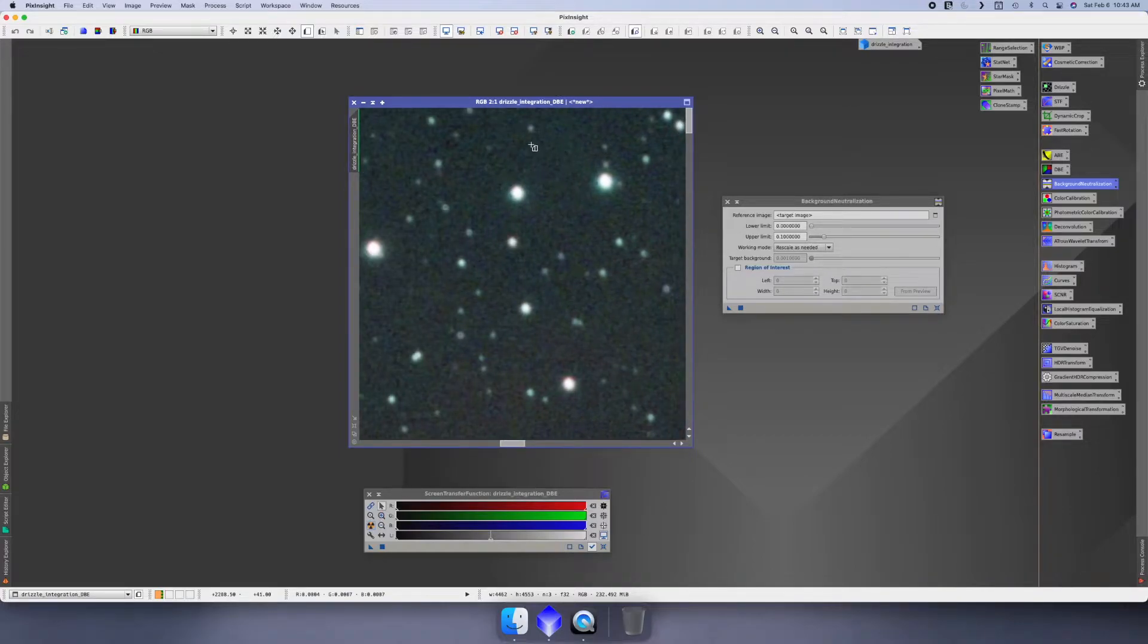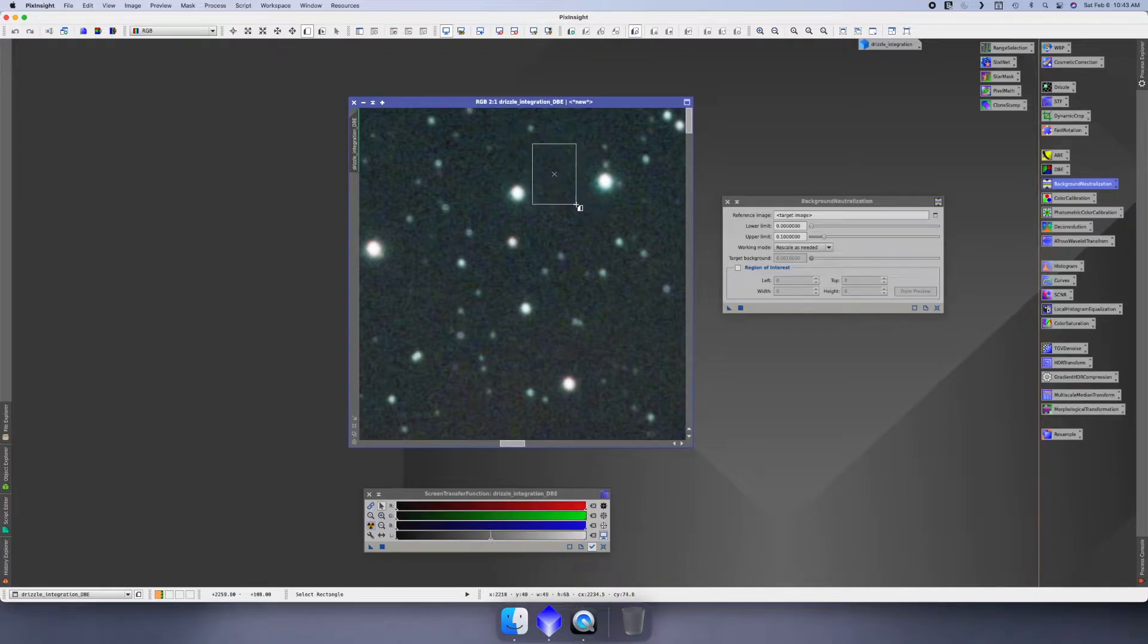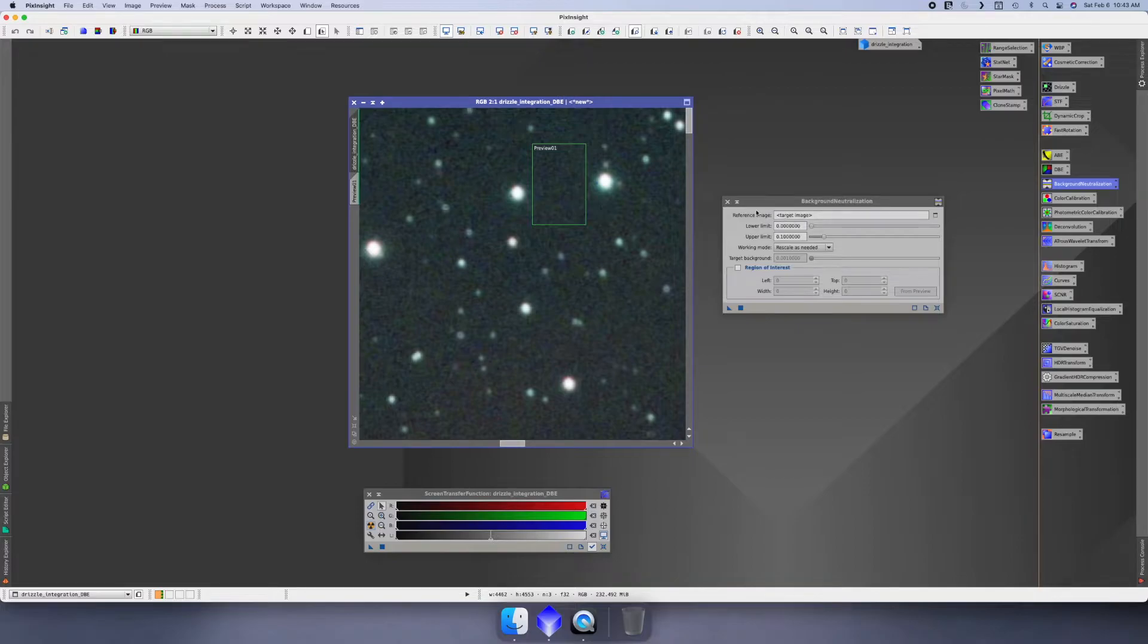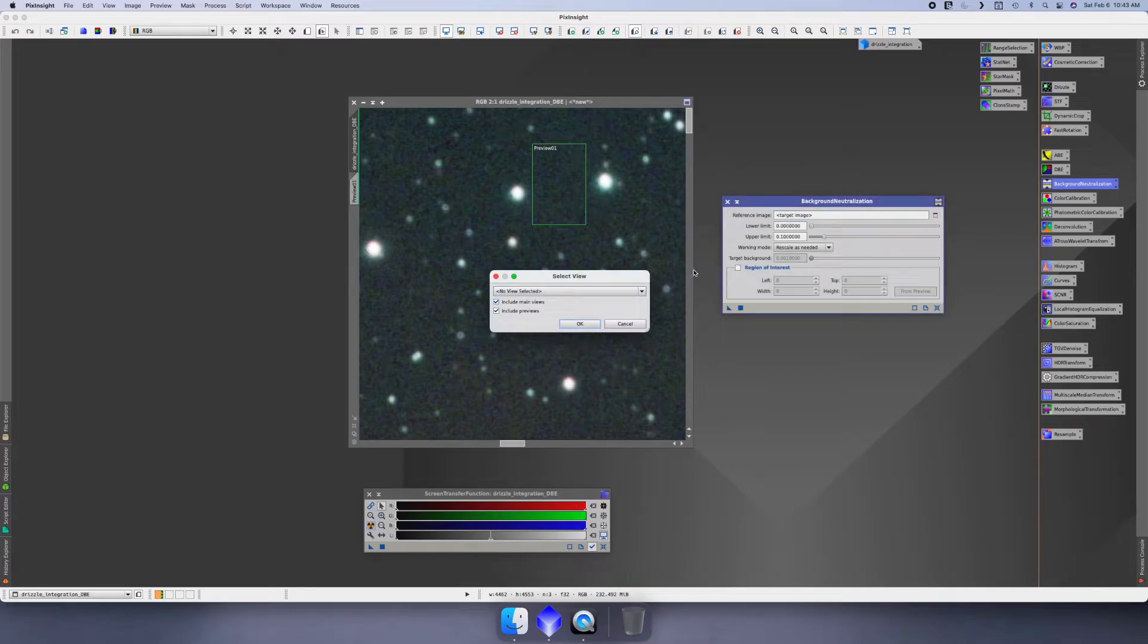So I'm gonna go right here, and what you want to do - the goal is to just do the background, you don't want any stars. So I think probably right there is probably safe. And what that does is it creates a preview in here in the background neutralization. We'll just click on this little square box over here.